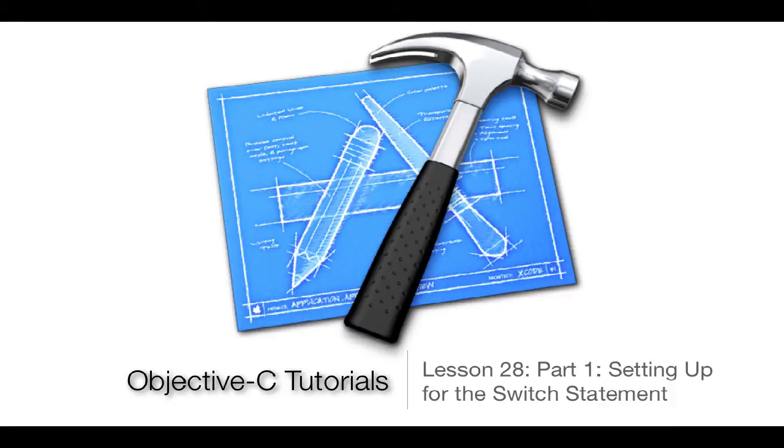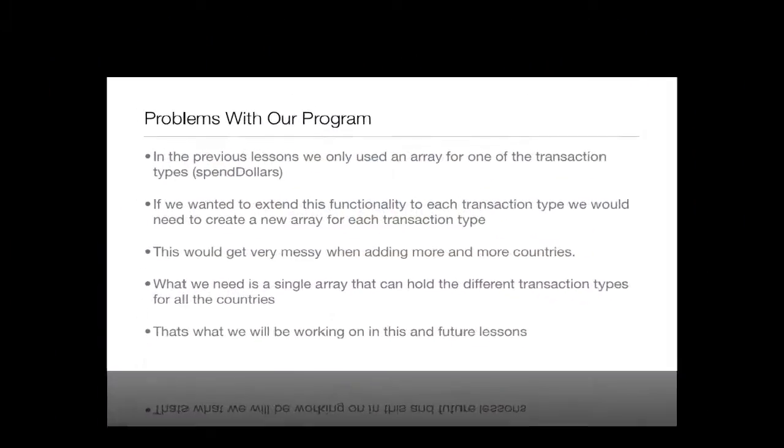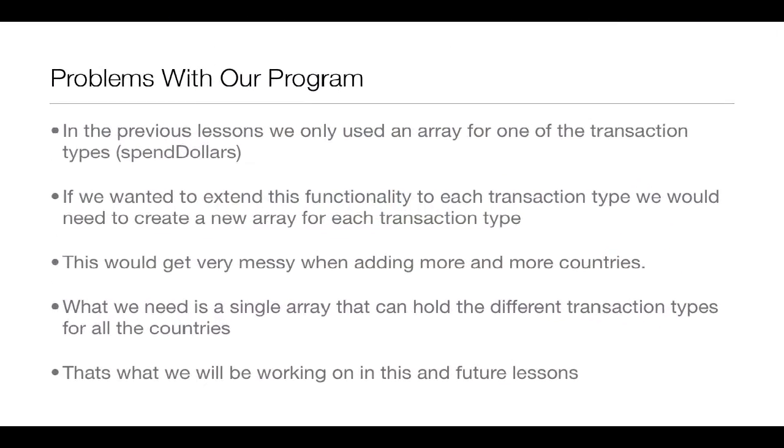Like the name of the lesson says, we'll just be setting up for it. And then in Part 2, we'll actually be coding the Switch Statement. Now to start off this lesson, let's go over some of the problems with our program right now. In previous lessons, we only used an array for one of the transaction types. That was spend dollars.